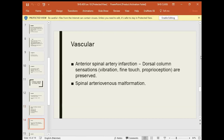Vascular problems: in anterior spinal artery infarction, the dorsal column sensations — vibration, fine touch, and proprioception — are preserved, because the posterior blood supply is separate.